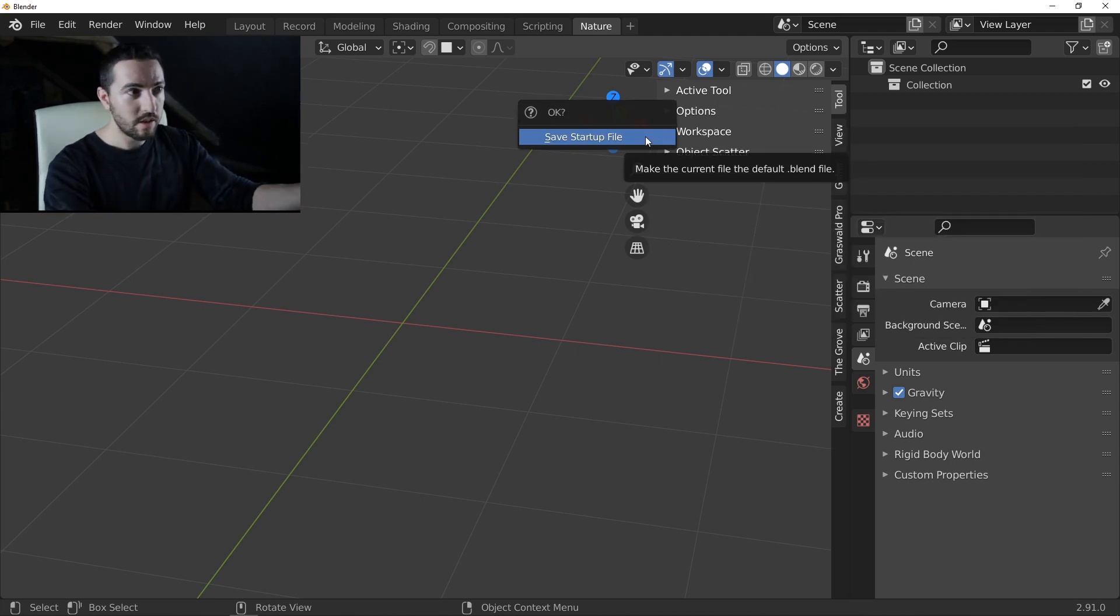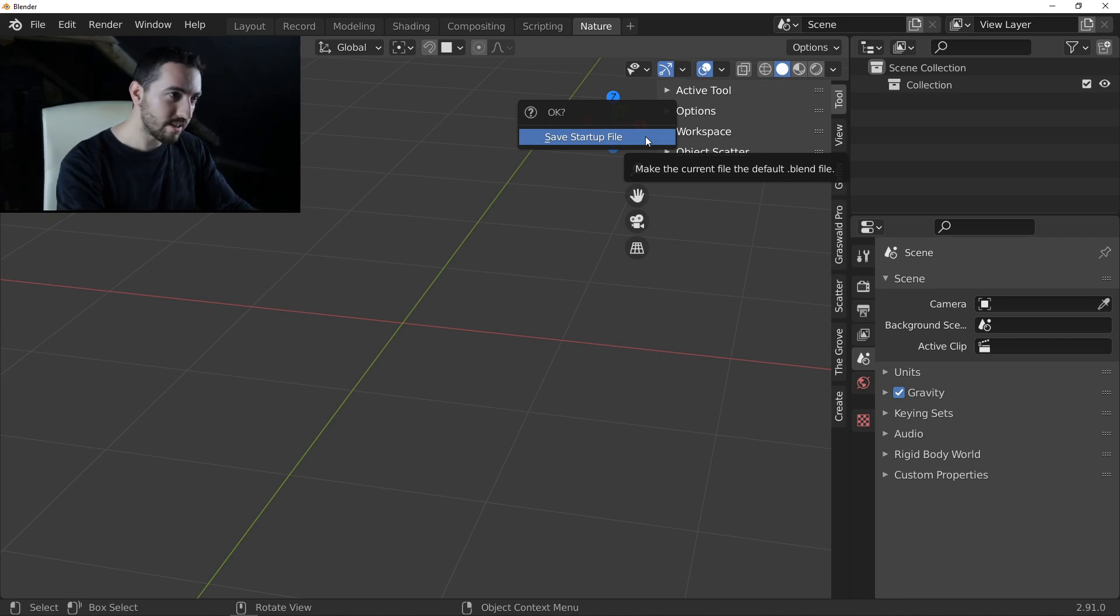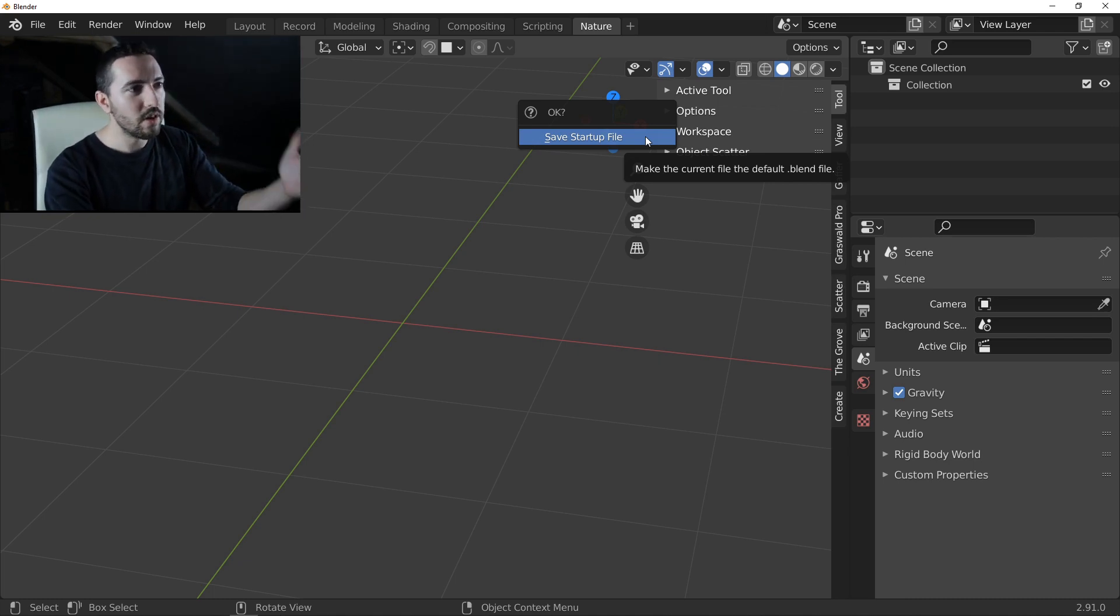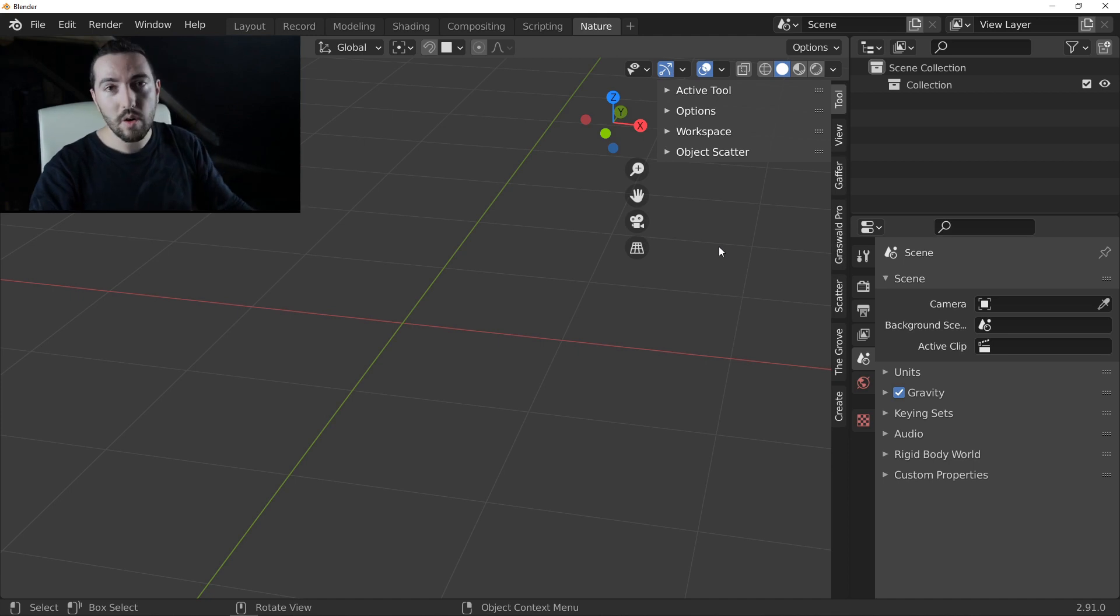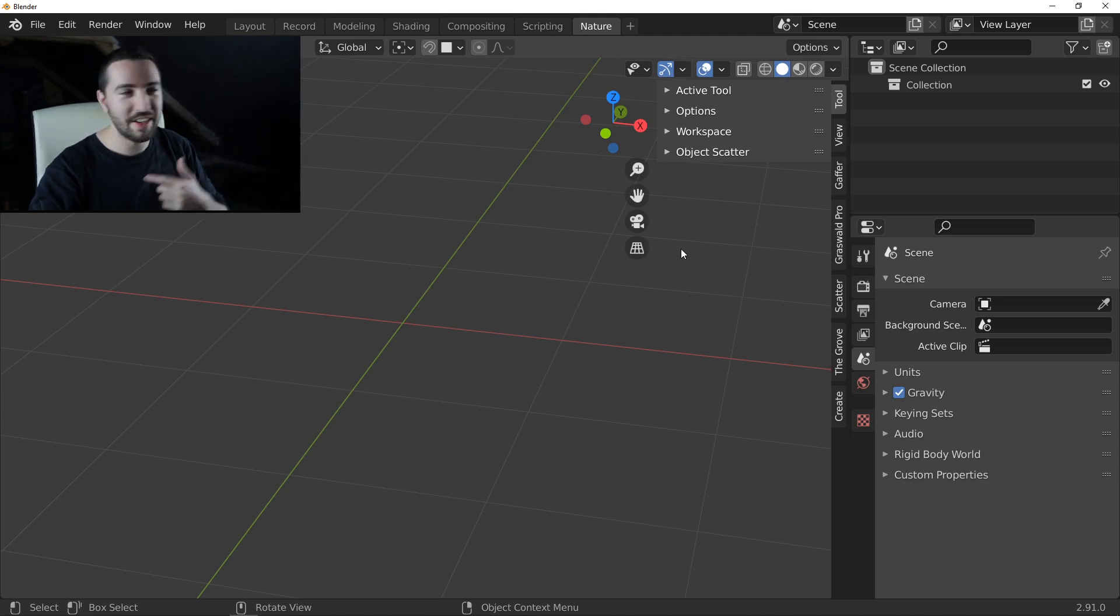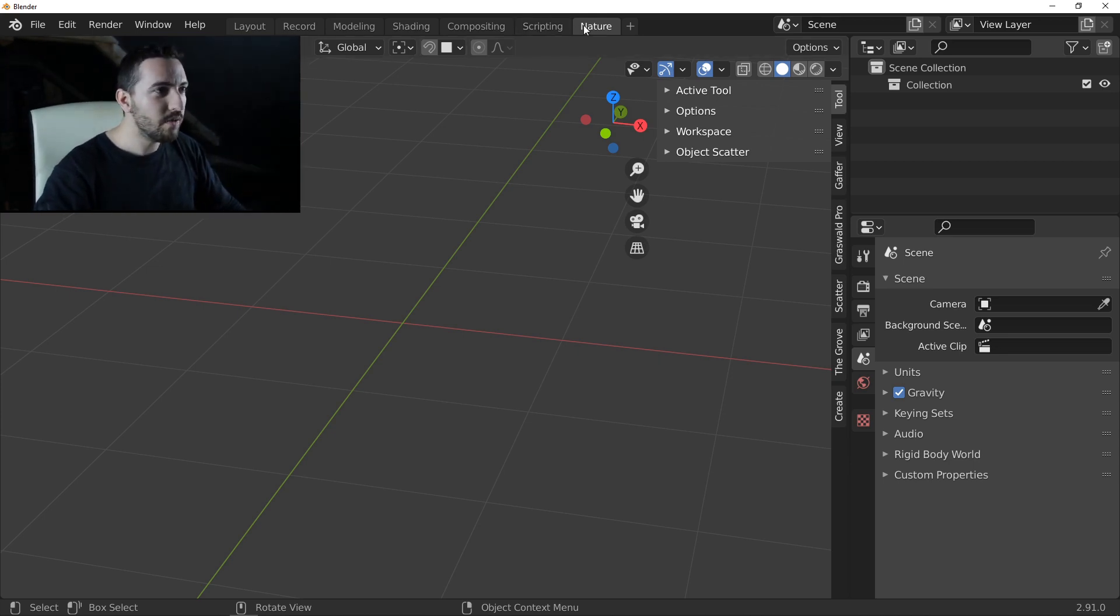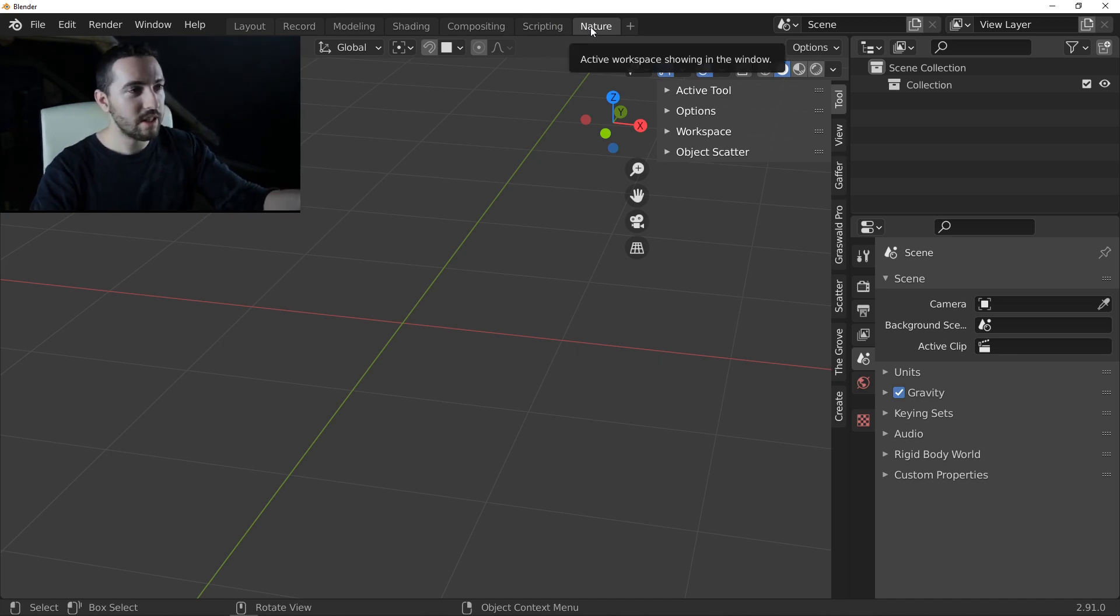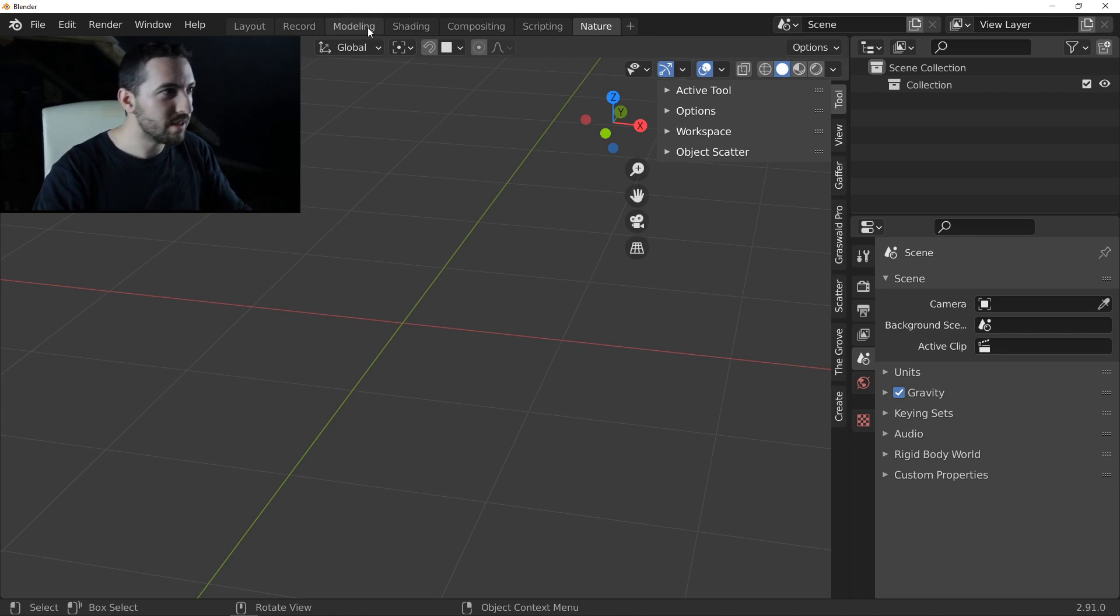Save. Do you want to really save the startup file? Yes. I want to save the startup file. Enter. And now, the next time, when I will restart Blender, I will find this nature tab, this nature workspace.